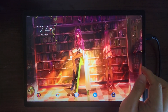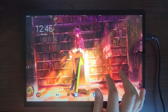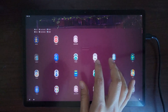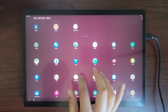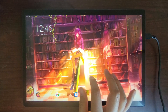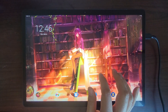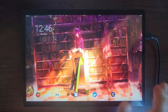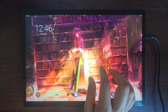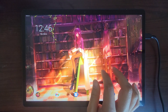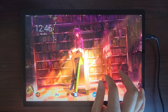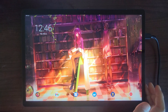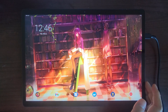One thing to note is that WayDroid is still a work in progress. Honkai Star Rail does work, but not all Android games will work. For example, I tried pulling up Genshin Impact — the Android version — and it wouldn't work here. So your mileage will vary depending on the games you want to play.